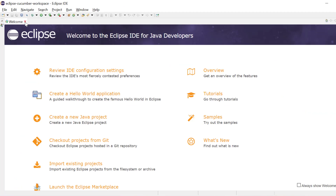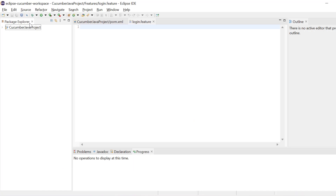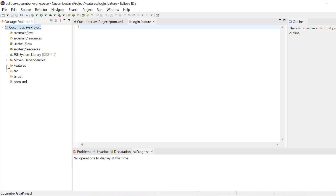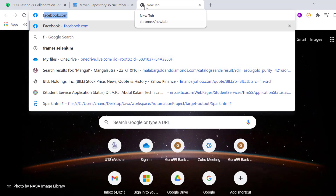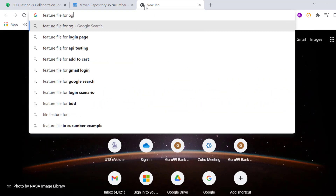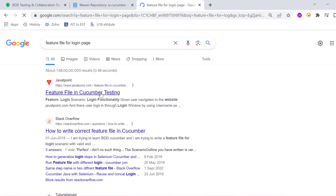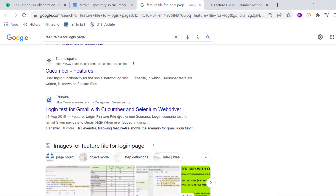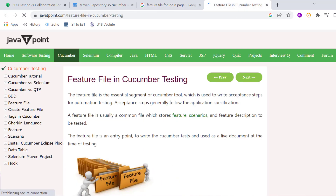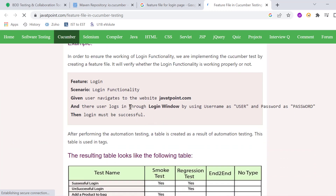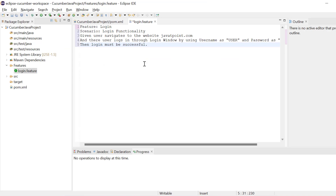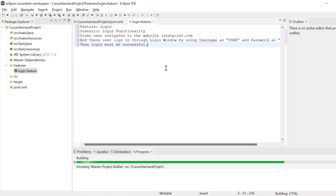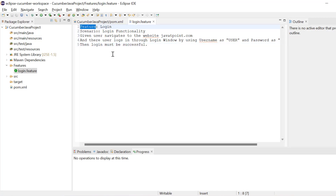Now Eclipse is open. We can expand and here we have the feature file. You can see the color has changed — login.feature color is changed. Now we will search for a sample feature file for a login page. You just need some Cucumber scenario content. You can copy from any place. Here you can see a sample written — I will just copy it and paste it here. In this one you will see we have feature, scenario, given, and, and then.